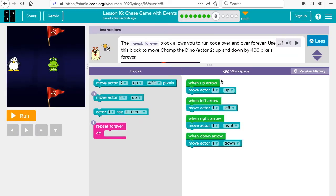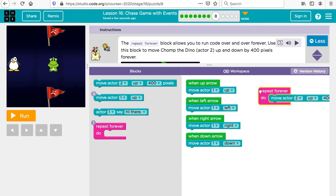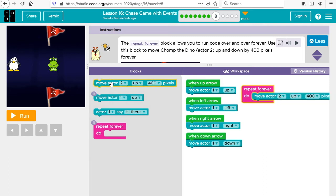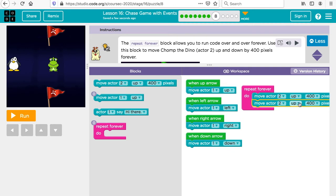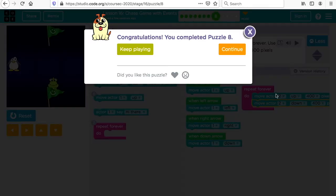Now we have a 'repeat forever' to run code over and over. Use this block to move Chomp the dino, actor two, up and down by 400 forever. So we use 'repeat forever' — move actor two up by 400, then move actor two down by 400. Click run and he goes up and down forever. That's our forever loop.